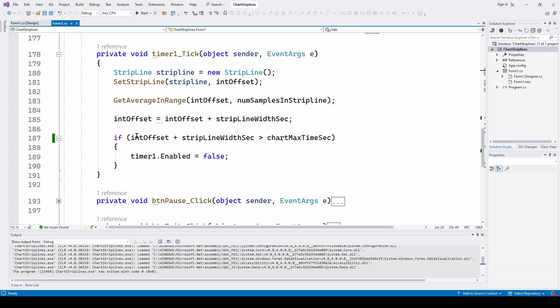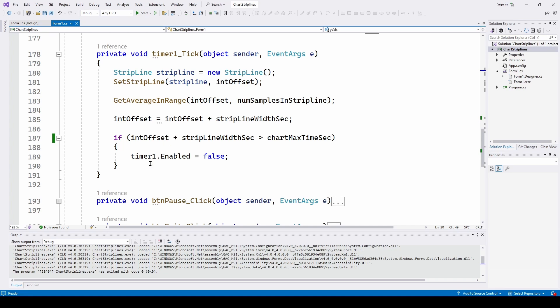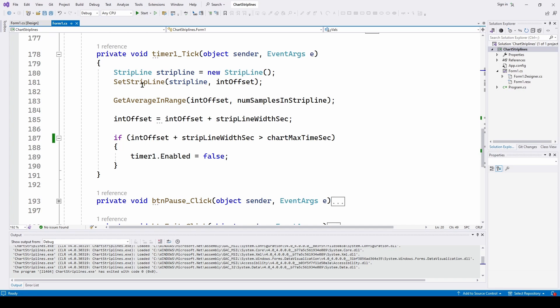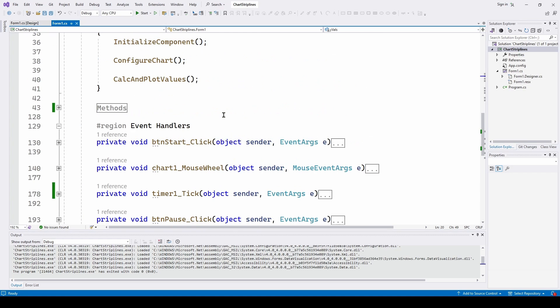And this last one is just we go past the end of the range, past the 10 seconds, we're going to disable the timer. So the set strip line is what really sets up the strip line, all the properties and gets it ready to go.